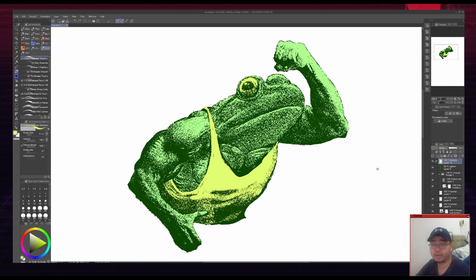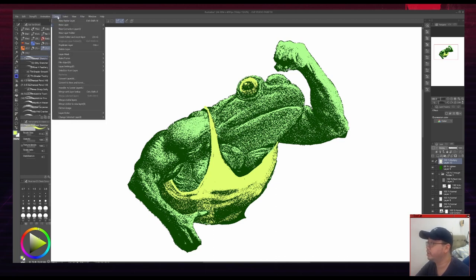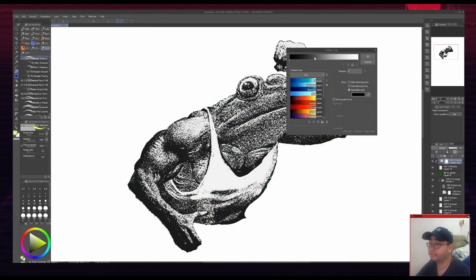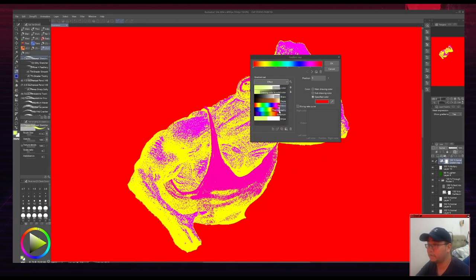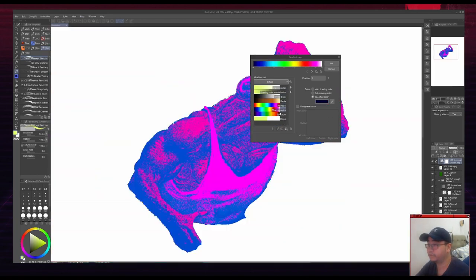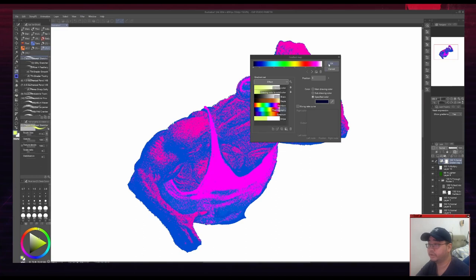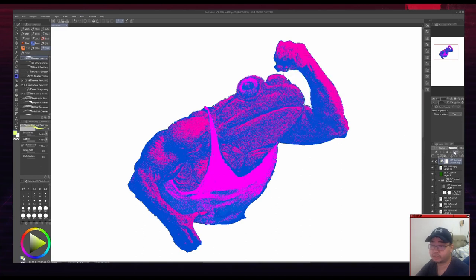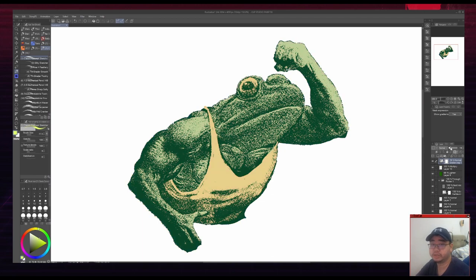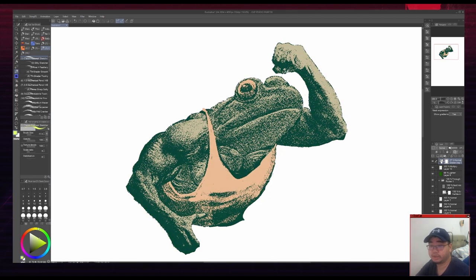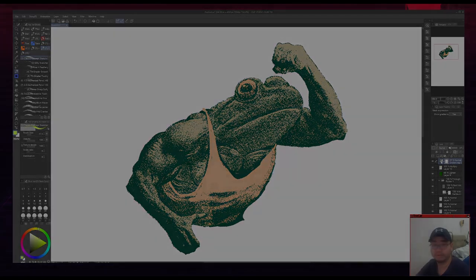One last thing you can do for color is you can go to Layer, New Correction Layer and Gradient Map. So then you can set it to whatever gradient you want. I believe that these come with Clip Studio Paint. Let's try this one. So you can set the layer to Normal or Overlay and you can just adjust it and see what kind of color you like. In this case, I think this looks pretty good. So I'm gonna stick with this.